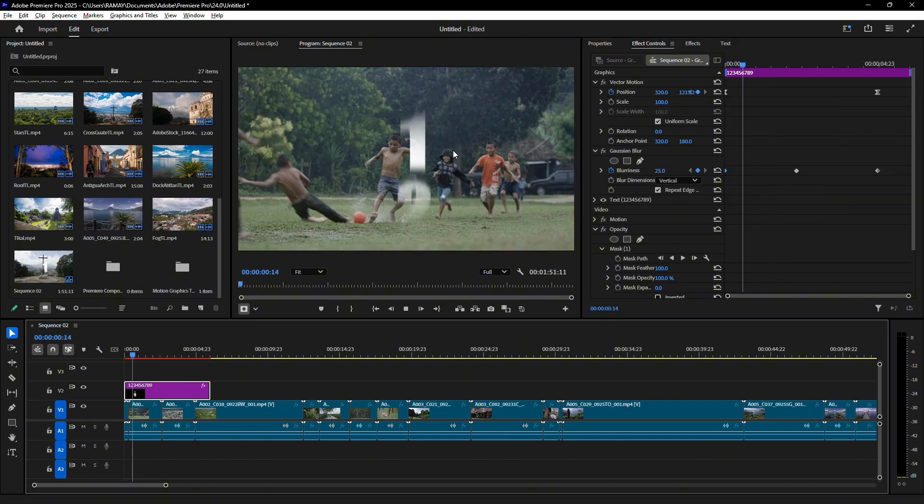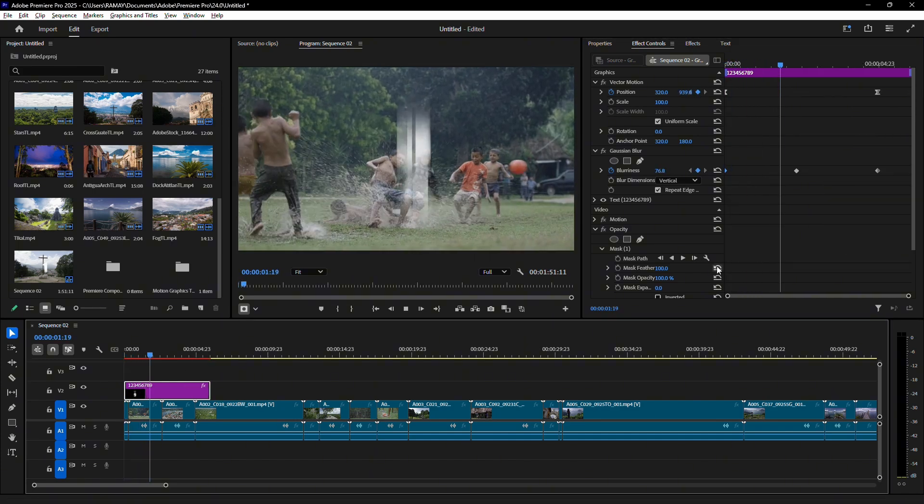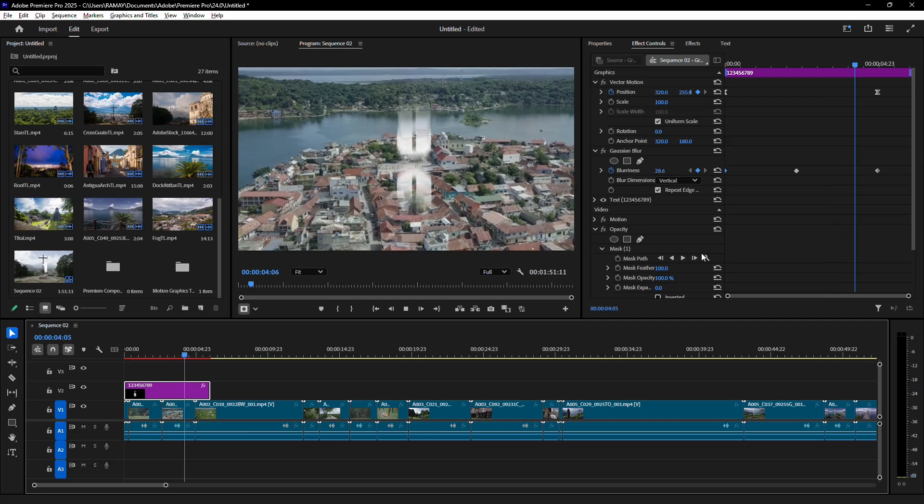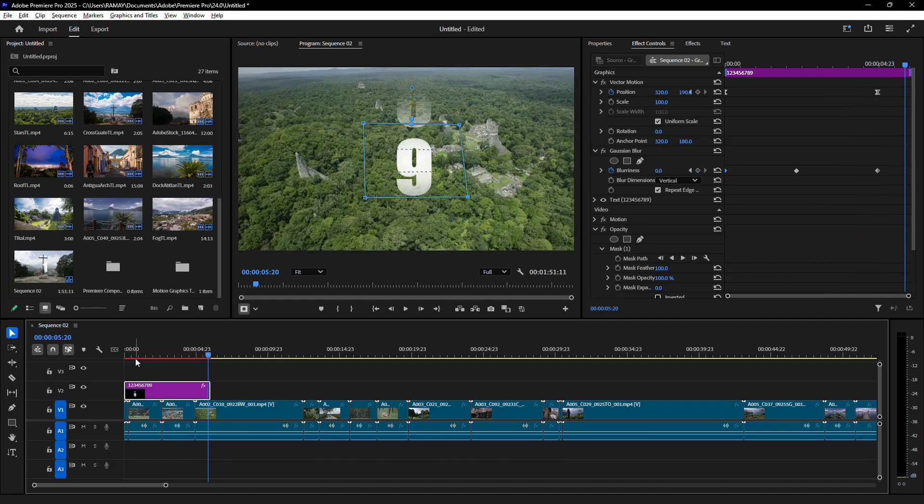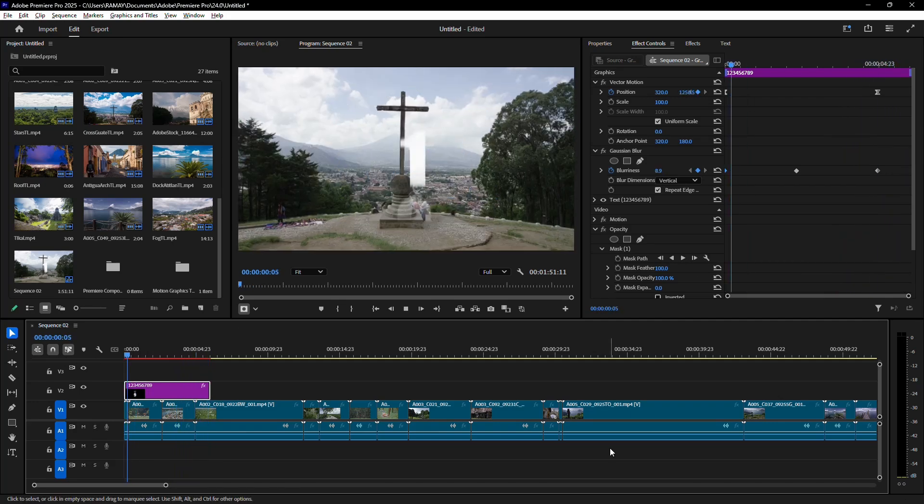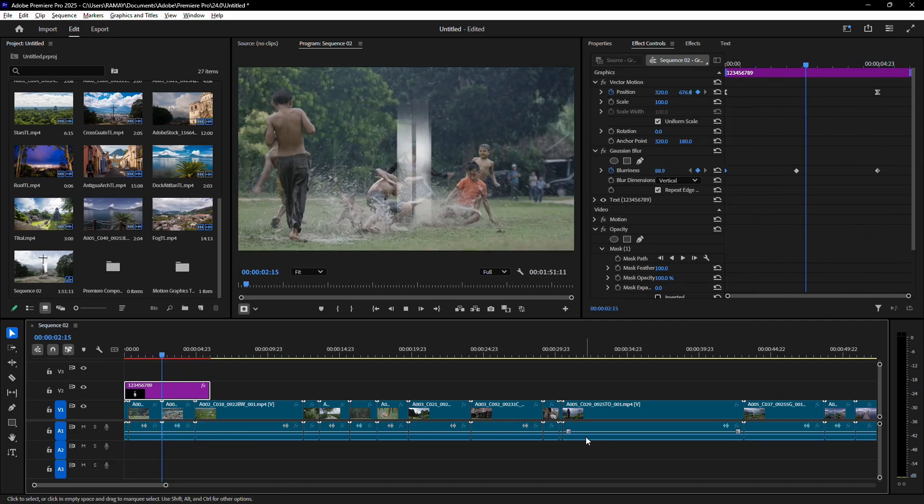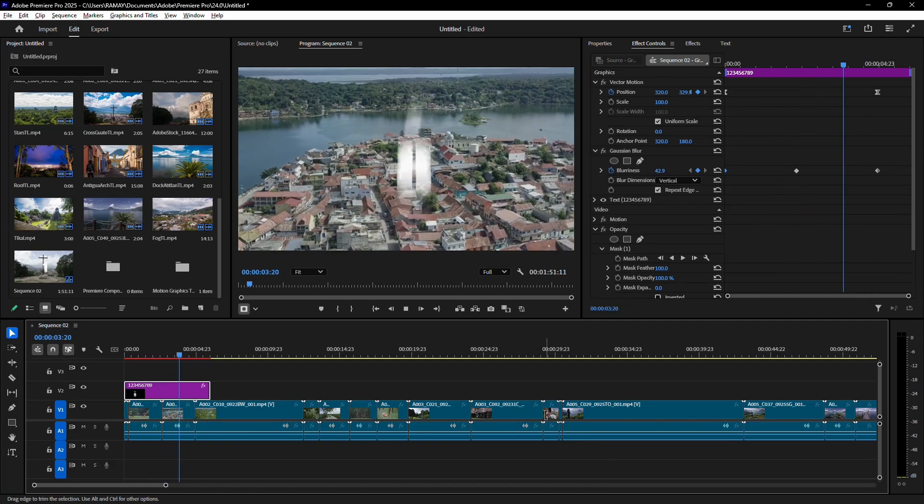Both methods let you animate numbers easily, and you can choose one based on your project's style. Experiment and see which works best for you. Thanks for watching.